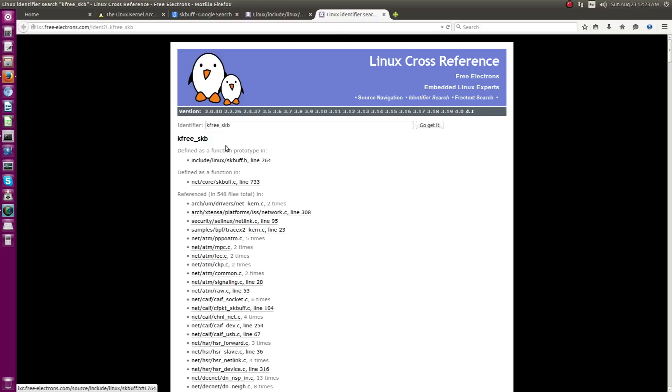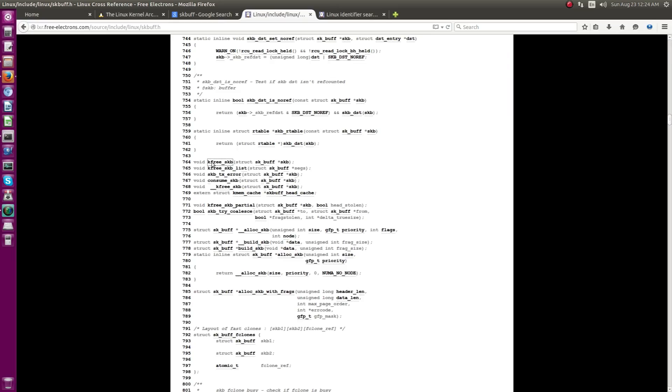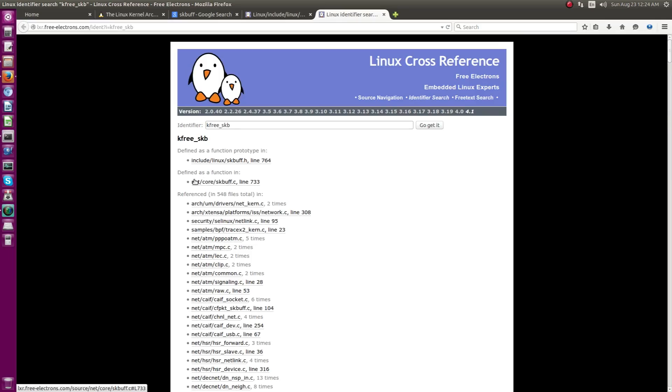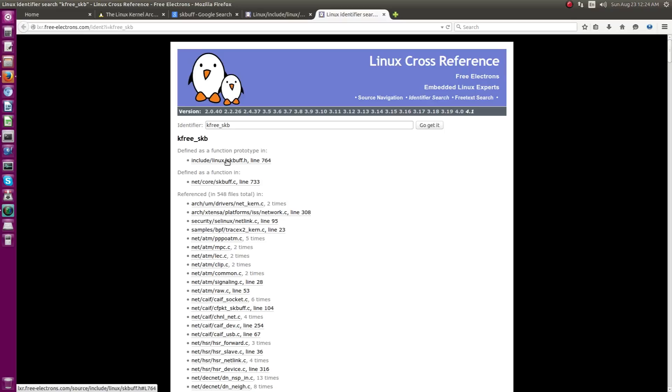And as you can see it has prototype of this API is defined in include-linux-skbuff which is nothing but this is the file. And its source code is situated in the function source code is in netcore skb.c. Actually, this is the file which corresponds to this skb.h actually.